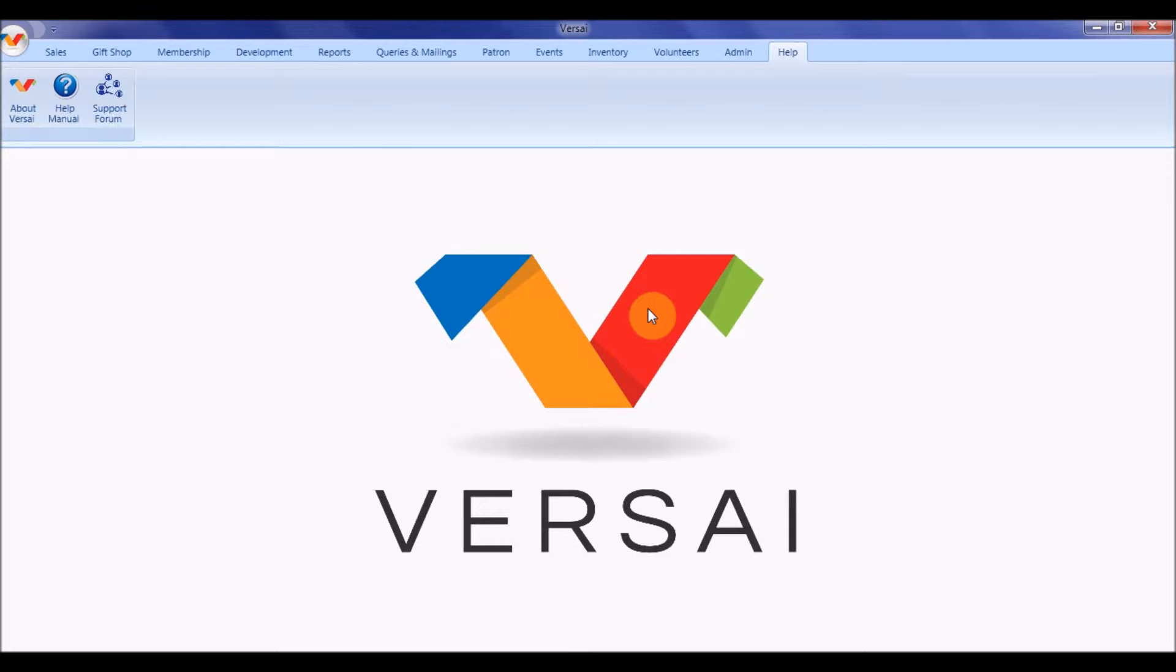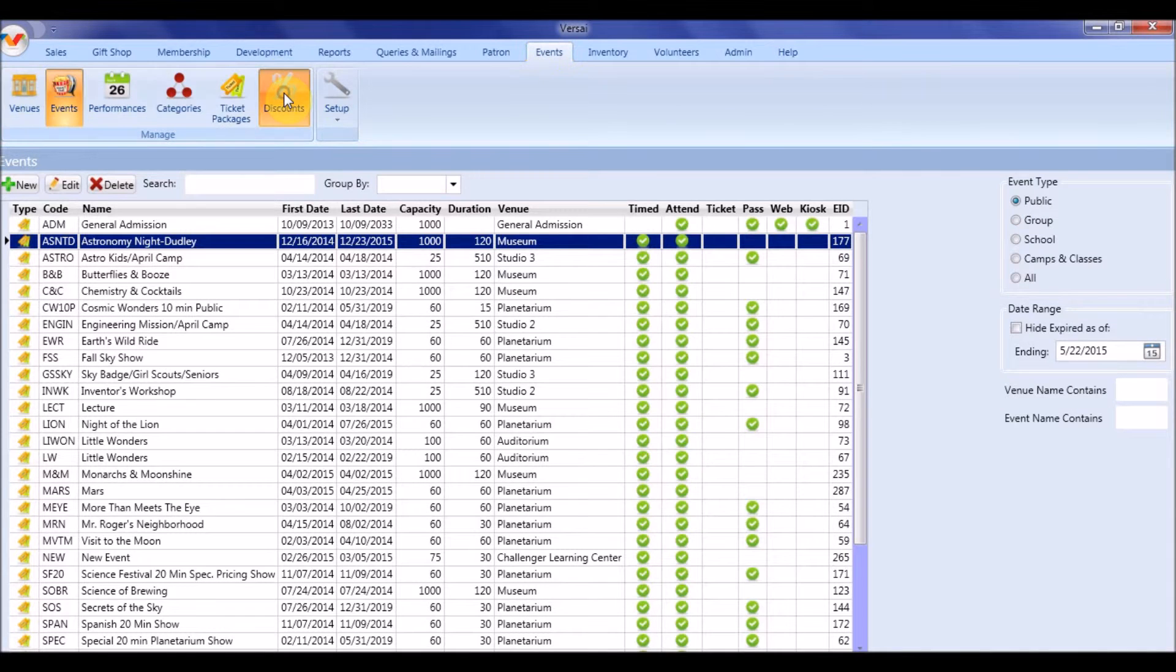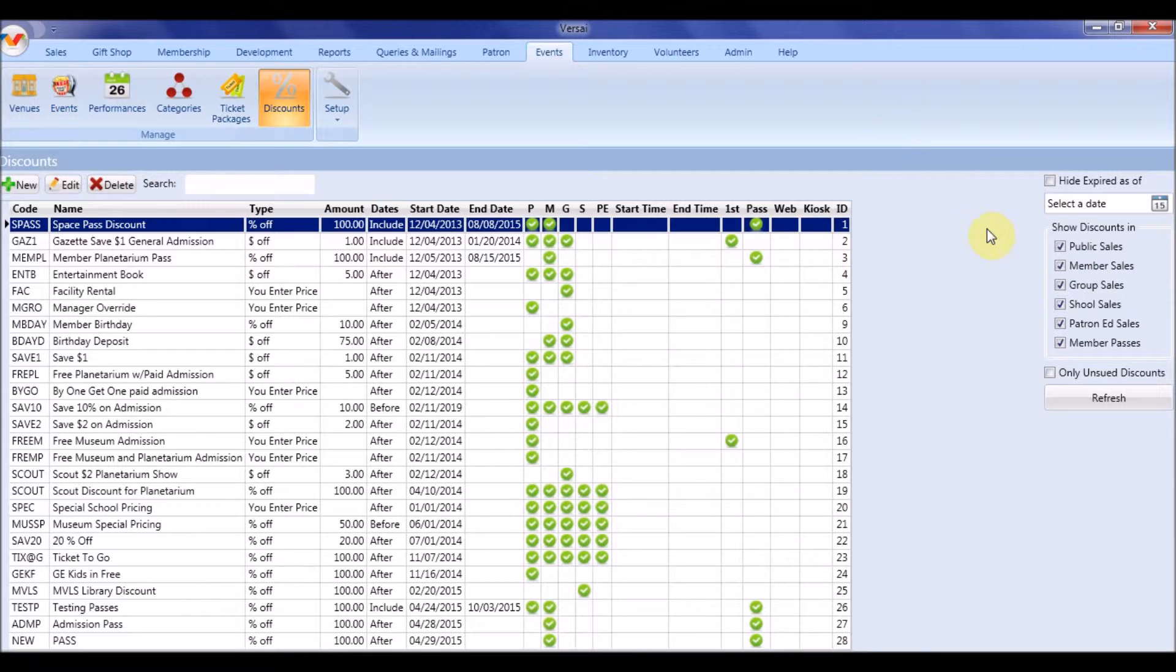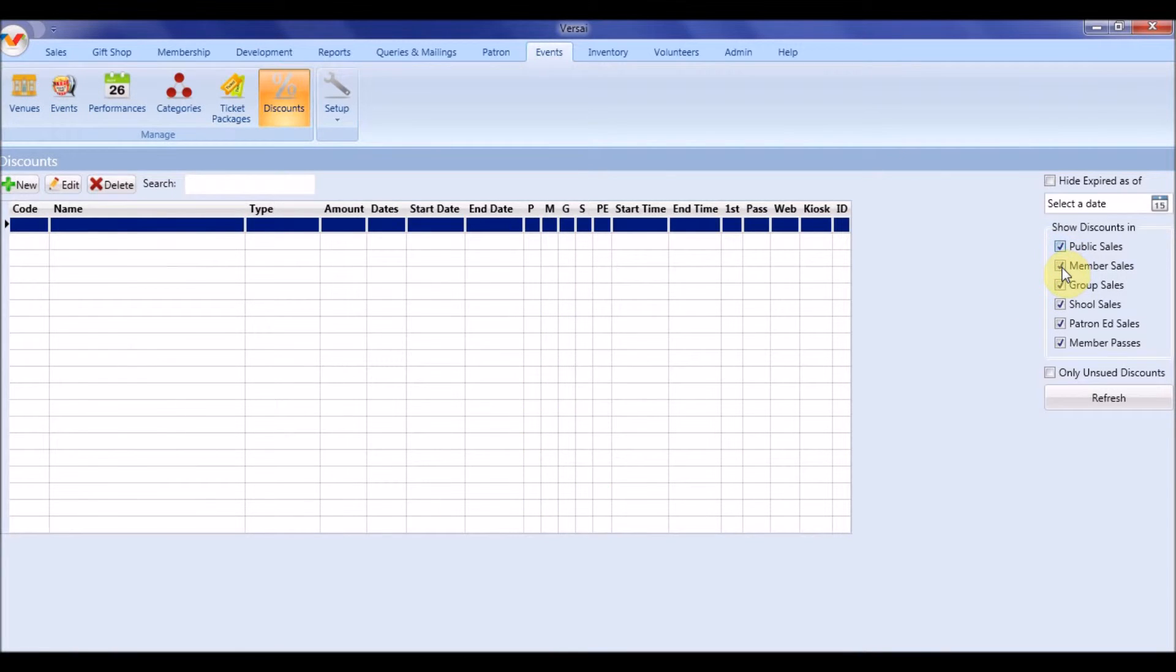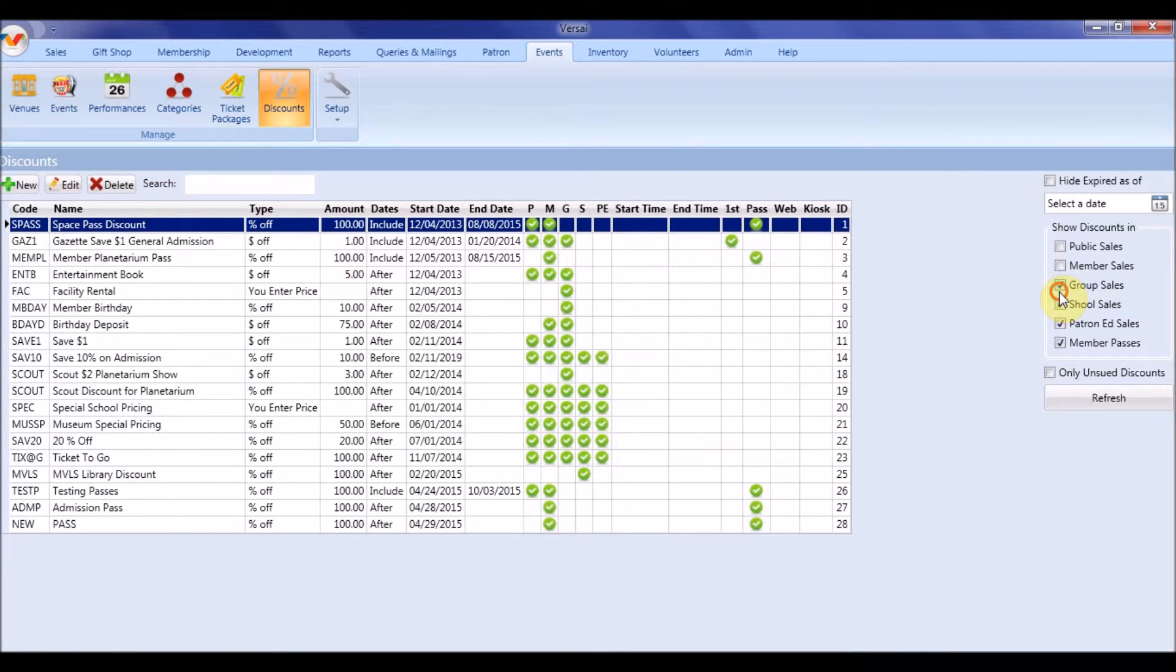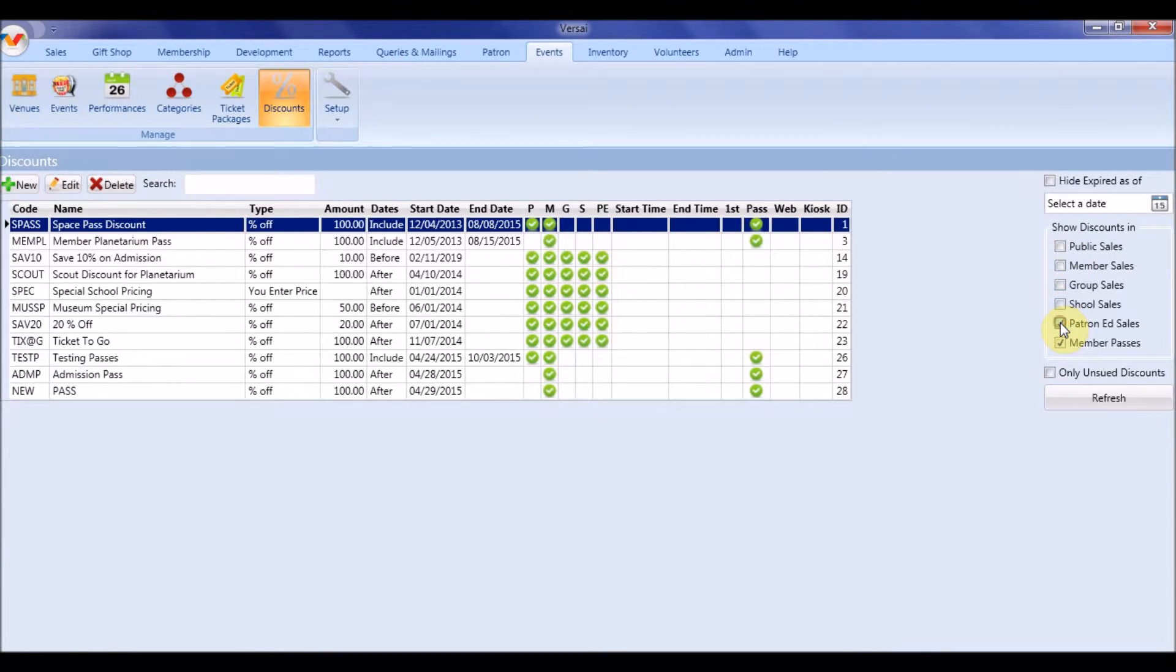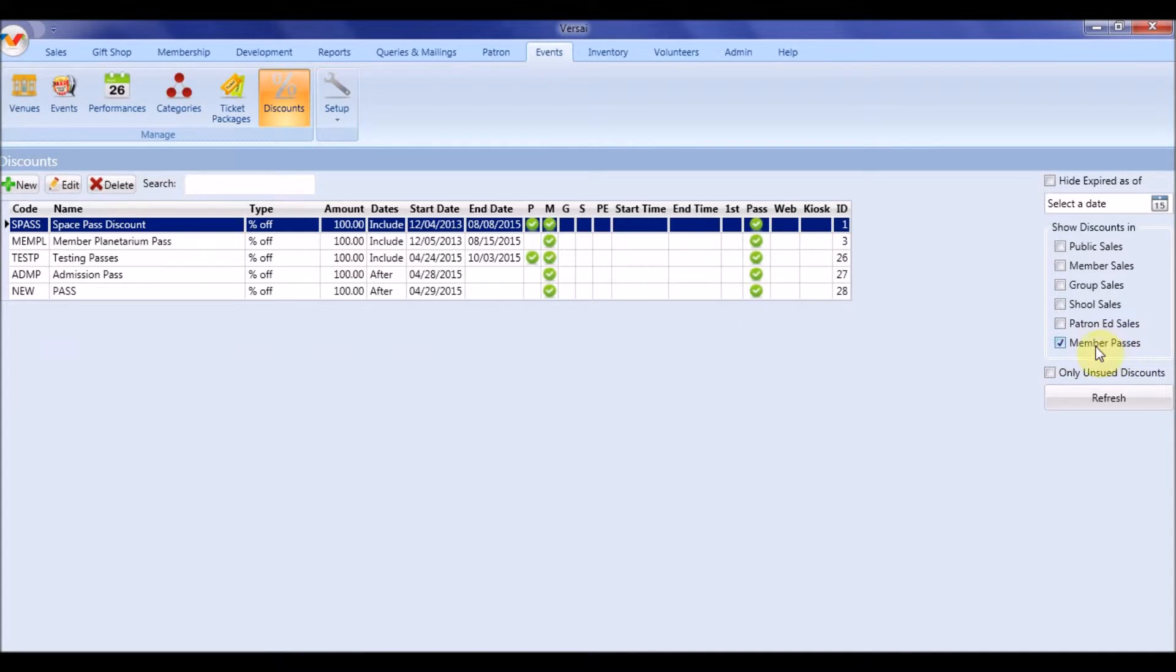The first step in setting up paper passes is to create the pass discount. From the events tab, click on the discounts button. You will notice there is a filter choice on the right for member passes and a pass column indicating that a discount is a pass. Push the new button to create a new pass discount.